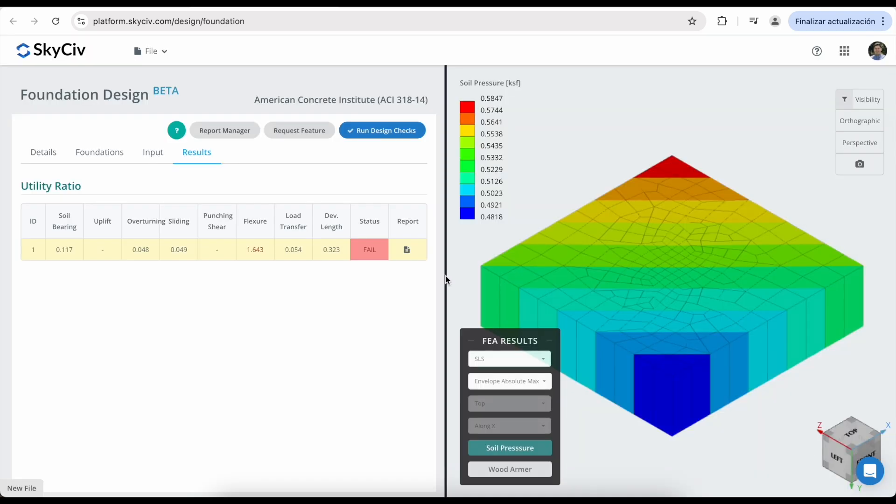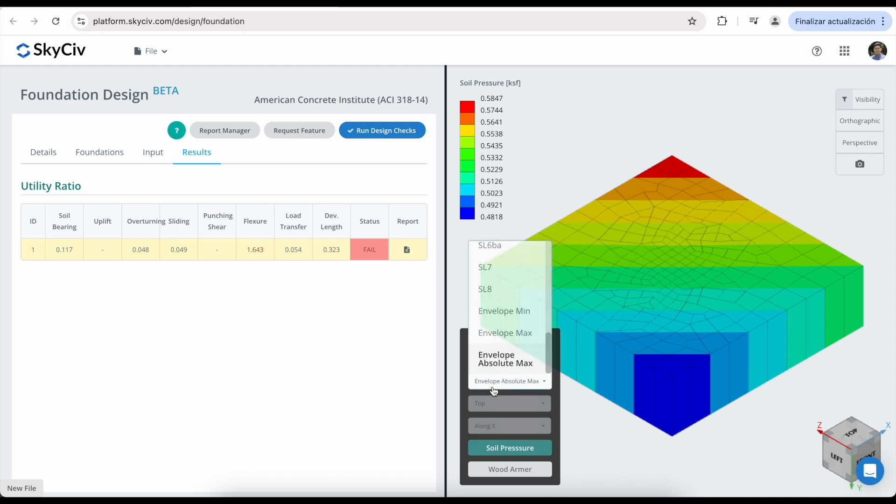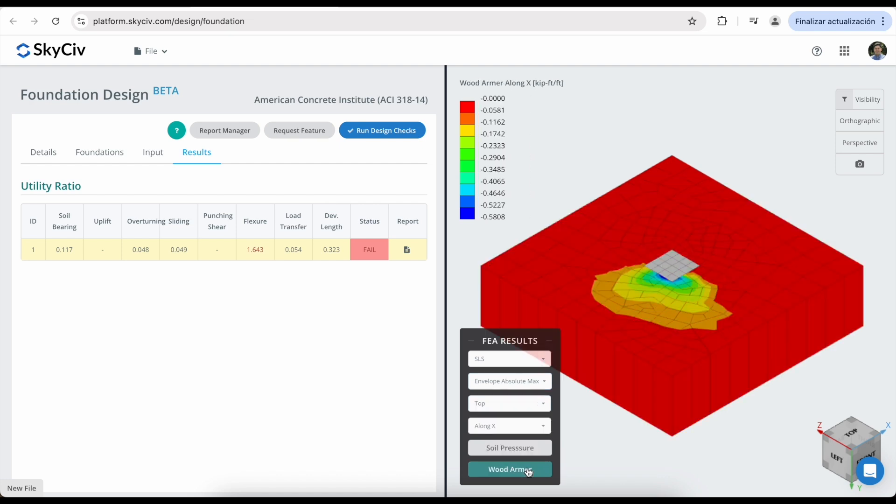You can also explore the different FEA results. You can modify the load combination. And you can check the soil pressure results, as well as the moment results.